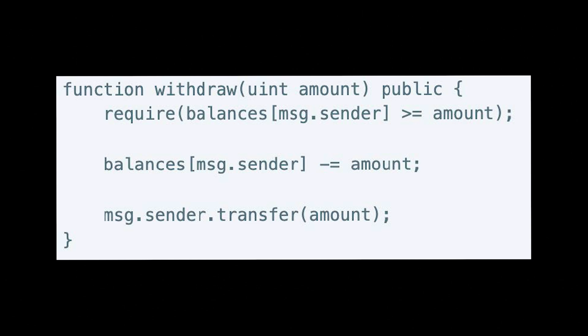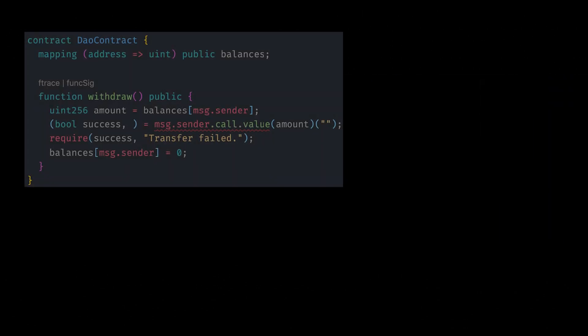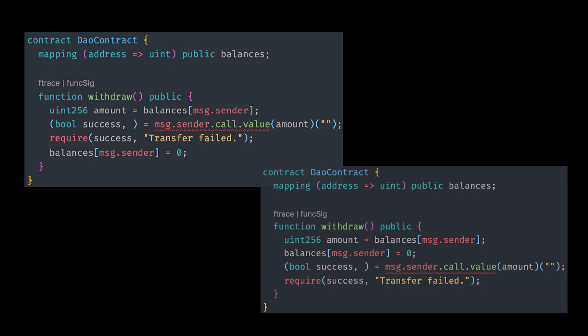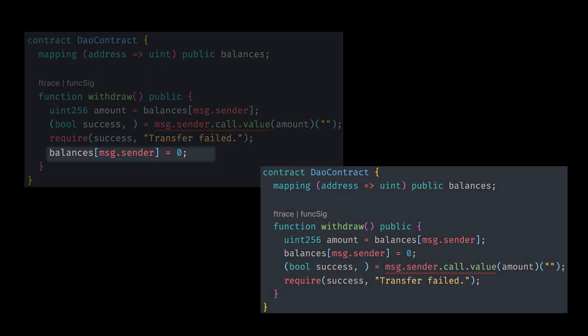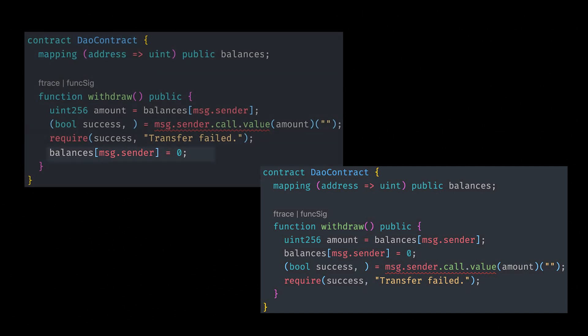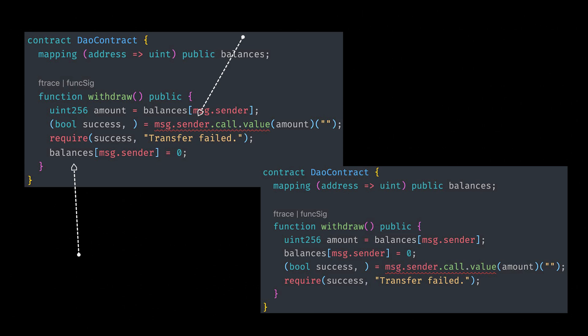How do we apply the check effects interaction pattern to our previous example of the DAO contract? So let's take a look. If you take a look over here, there's only one thing we have to change, and that is to move the balance message.sender equals zero above the message.sender.call function. This is an example of moving the effects before the interaction.